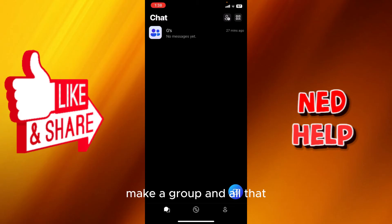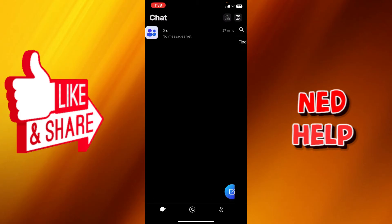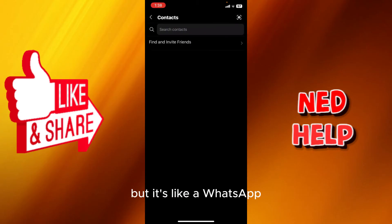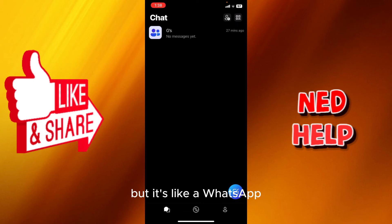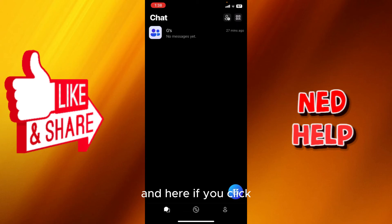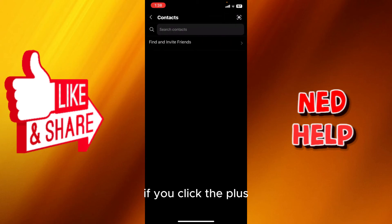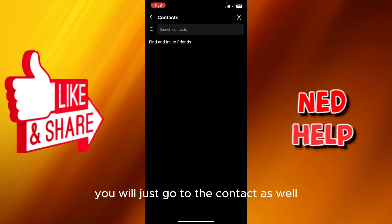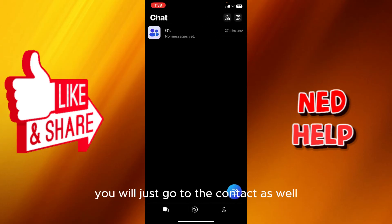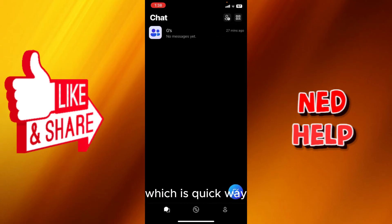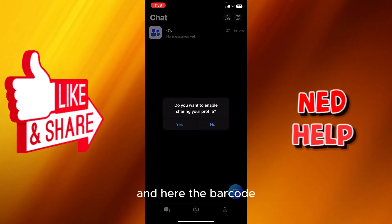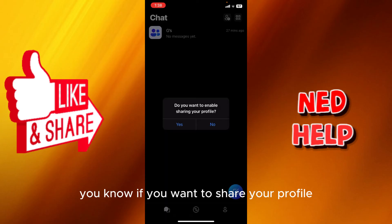It's like WhatsApp but without stories and all that. If we click the plus, you will just go to the contacts as well, which is a quick way. Here at the barcode, if you want to share your profile, you just click yes.